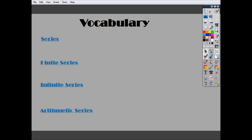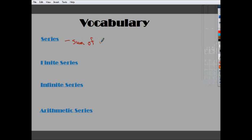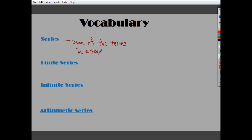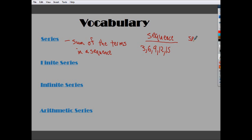Let's talk about some vocabulary. When I'm talking about a series, all I'm talking about is the sum — the sum of the terms in a sequence. So if my sequence is 3, 6, 9, 12, and 15, my series is going to be 3 plus 6 plus 9 plus 12 plus 15. That's the difference between sequence and series: series is you add them all up, sequence is just the idea that the numbers go in order.